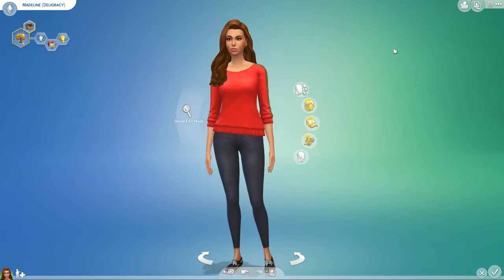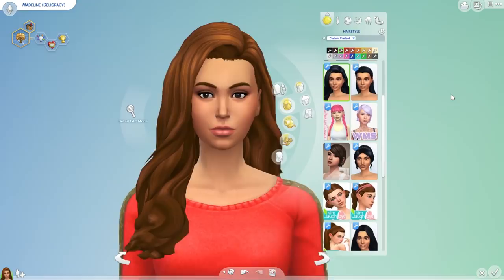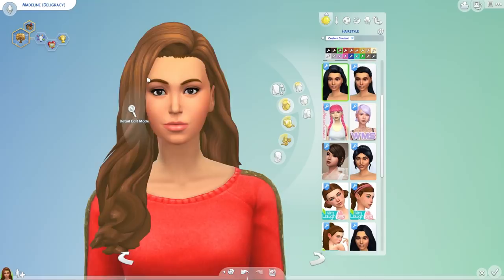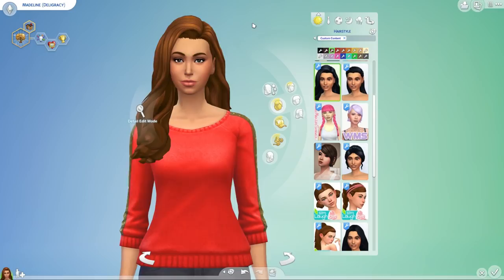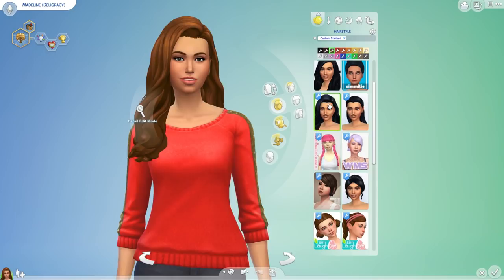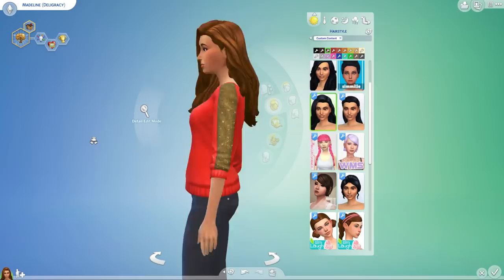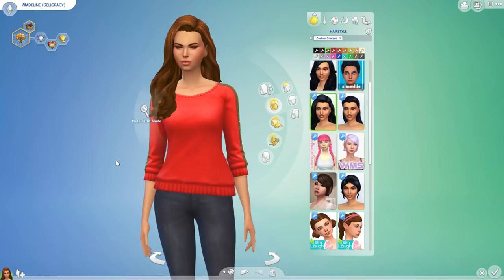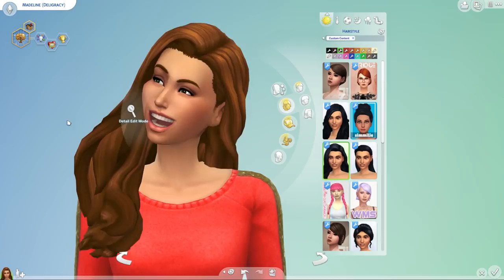First of all, I'll say that I am not a huge custom content user — I'm probably one of the simmer YouTubers who use the least amount of custom content. I just have a few select pieces, and I'm very selective with the aesthetic. For me, custom content has to suit the game — it has to look like the Sims team would have made it — otherwise I'm not interested.